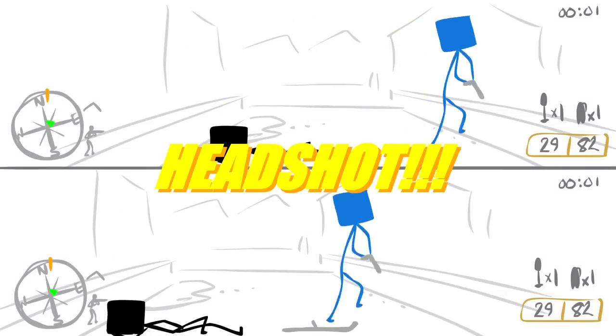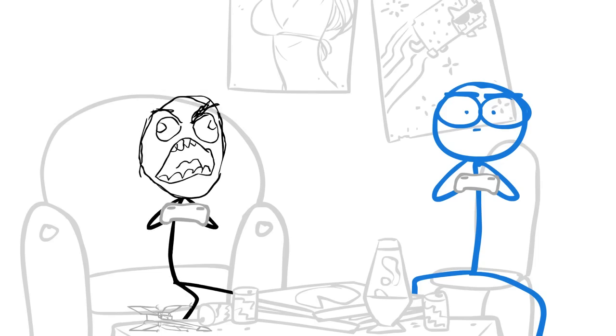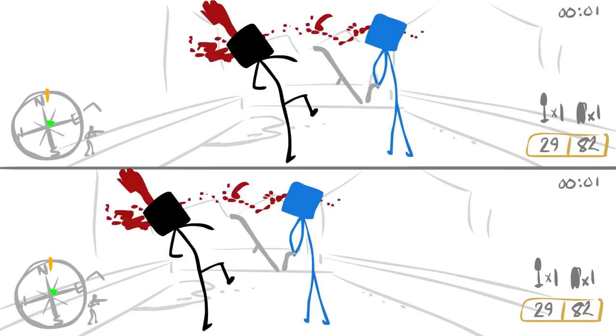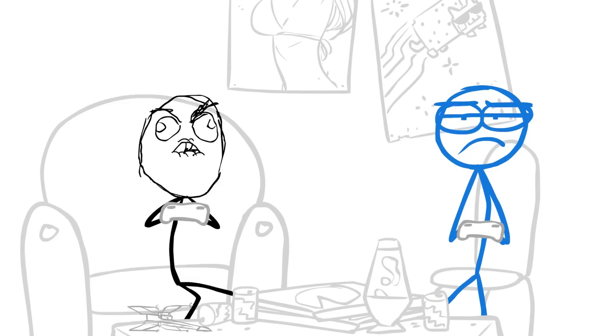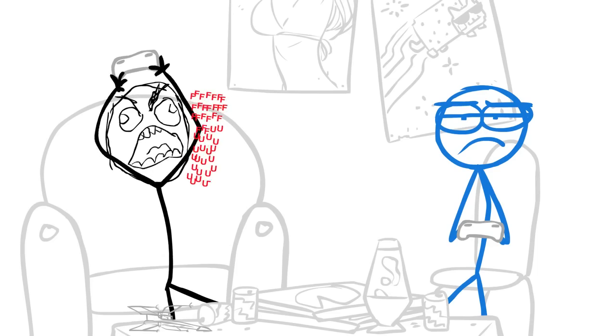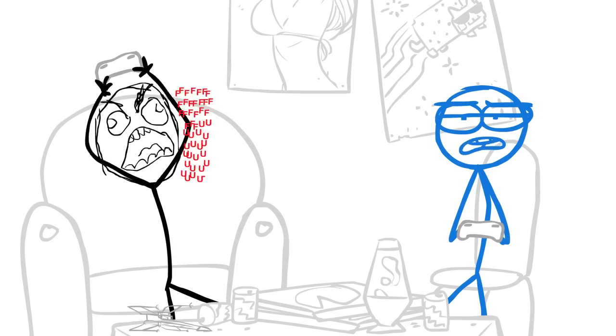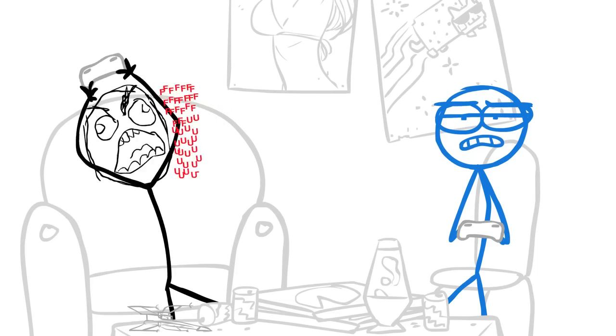Headshot! What the hell?! Let me try that again! Double headshot! This game sucks! You suck!